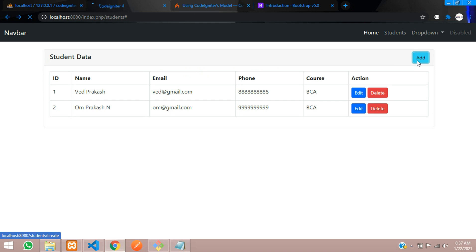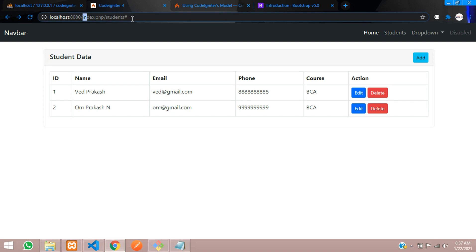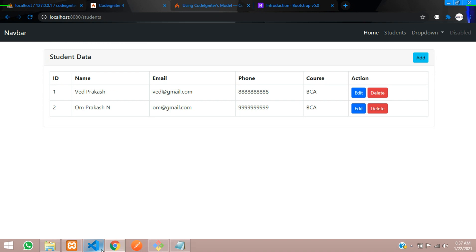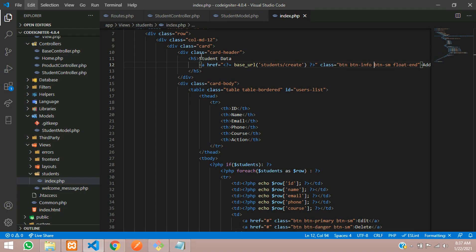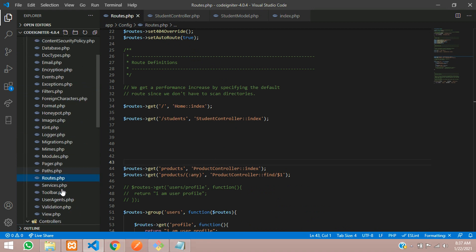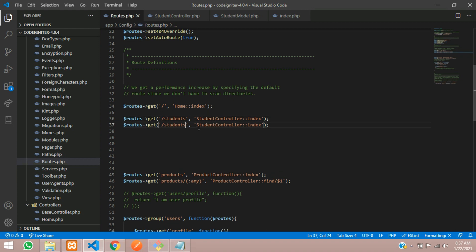Let's click on the Add button and create a URL for it. Let's go to routes.php — inside your config folder you can find routes.php. Create one URL below the existing one. Copy the above route, paste it below, and mention forward slash create, pointing to the Student controller where you'll create a method called create.